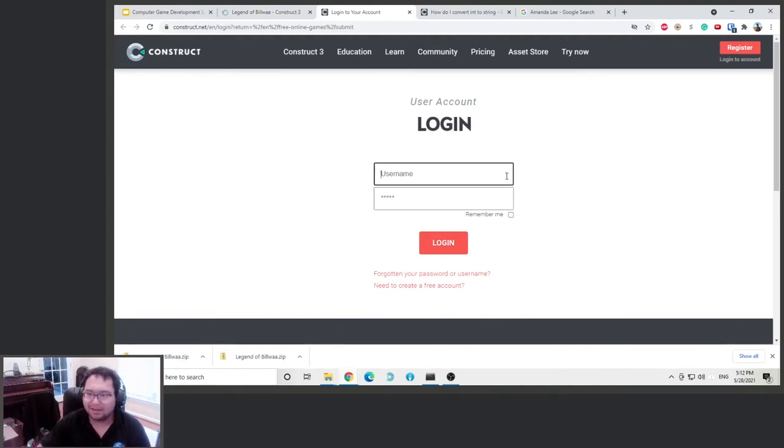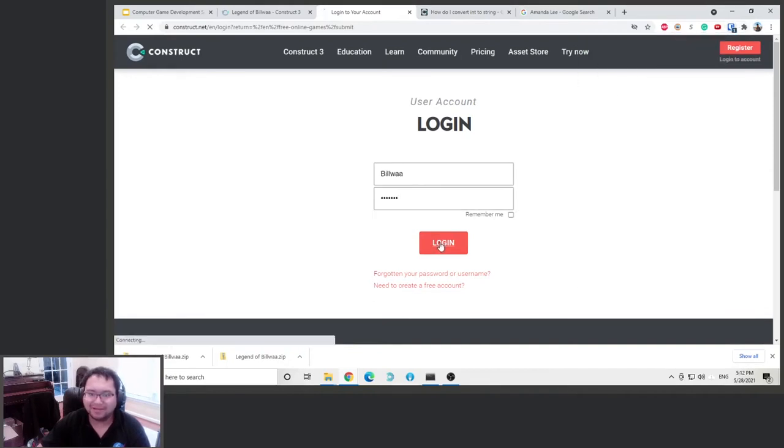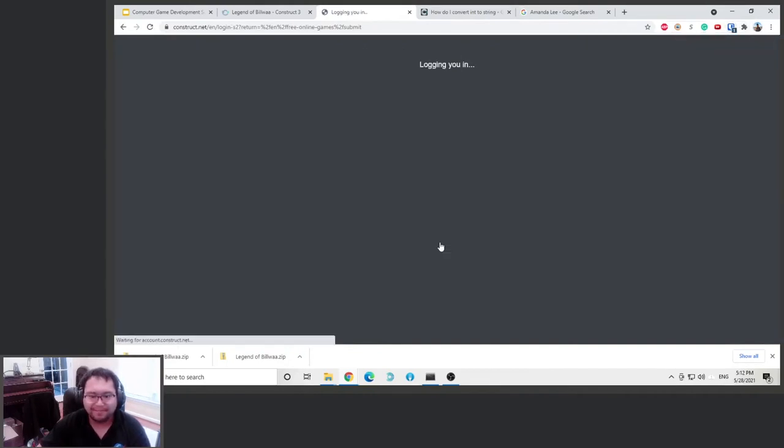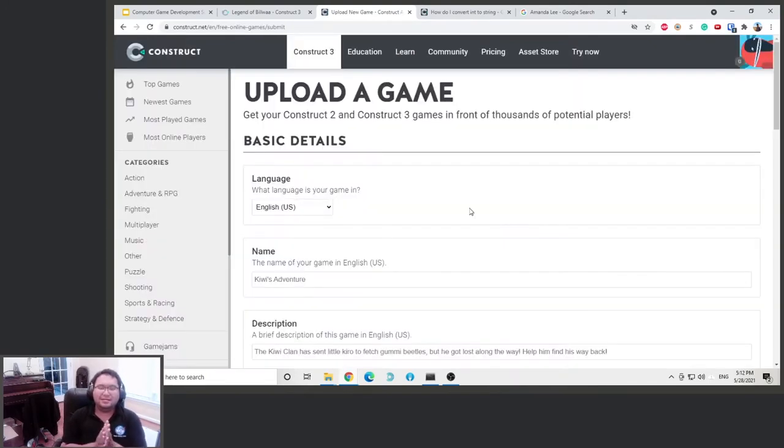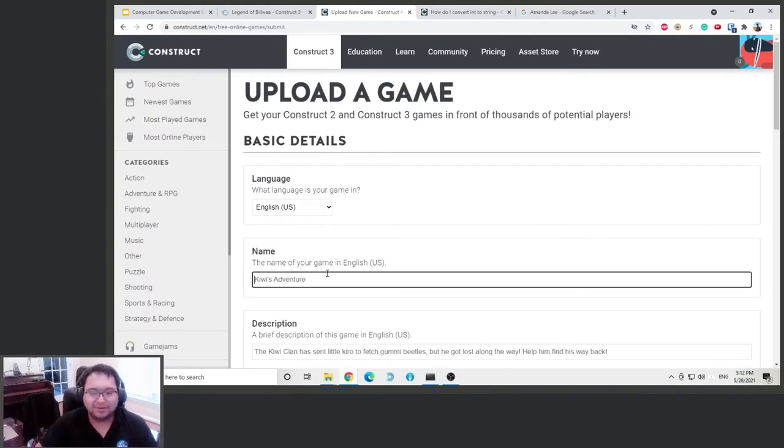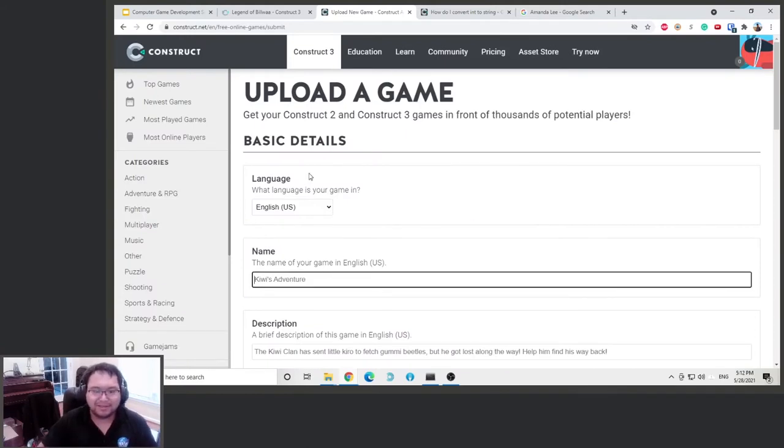What we're going to do is we're going to log in here. Look at my password. Okay, it's logging in. Okay good.